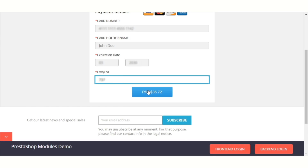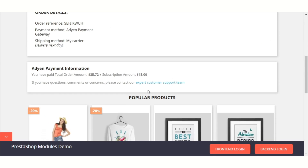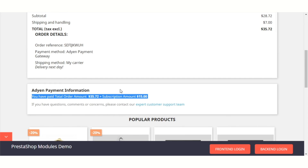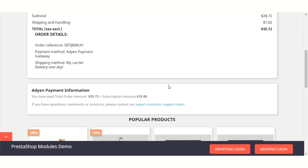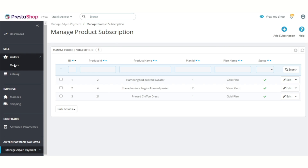After placing the order, a customer can view the Adyen subscription details on the order confirmation page. Admin can also view the Adyen subscription details on the order details page.